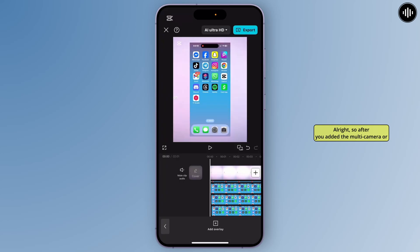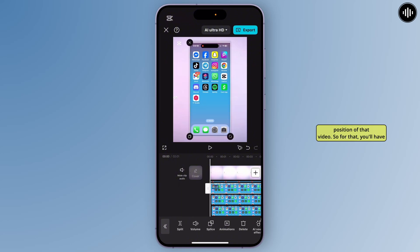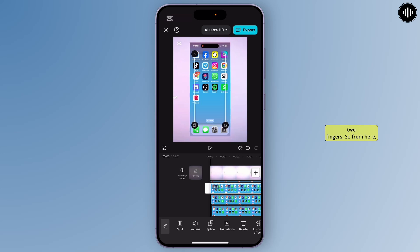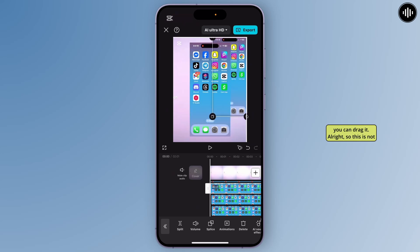After you've added the multi-camera or multi-videos, you'll have to resize and reposition them. For that, you'll have to drag with your two fingers.